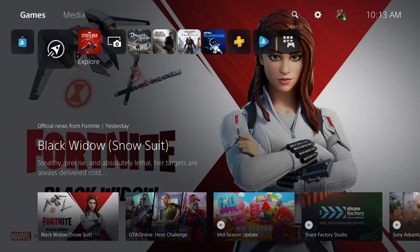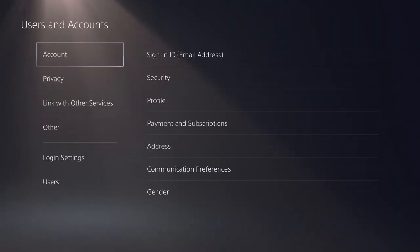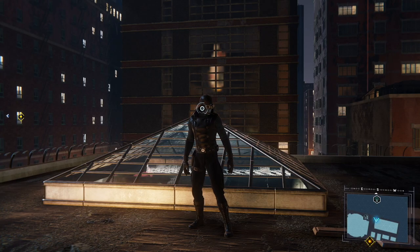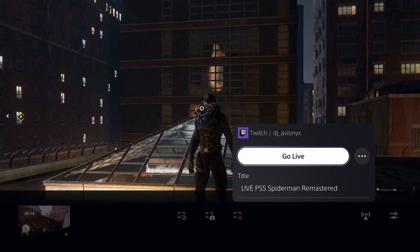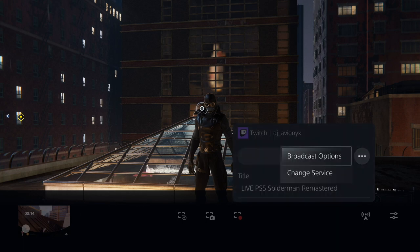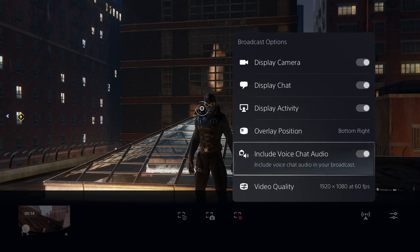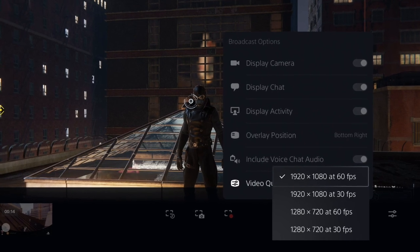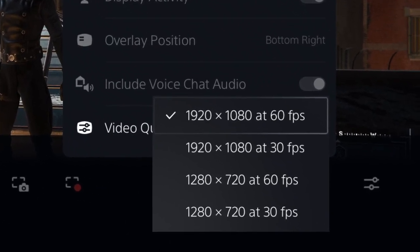If you need to switch Twitch accounts, go back into Settings > Users and Accounts > Link with Other Services and choose the unlink option. Once that's all done, selecting the broadcast button after pressing the create button on the controller will now allow you to go live, including giving your session a title. Hitting the three dots will also let you change some other settings including enabling your PS5 HD camera, voice chat audio, chat display on the screen, and selecting the video quality. Minimum resolution is 1280 by 720 at 30 frames per second, and the maximum is 1920 by 1080 at 60 frames per second.